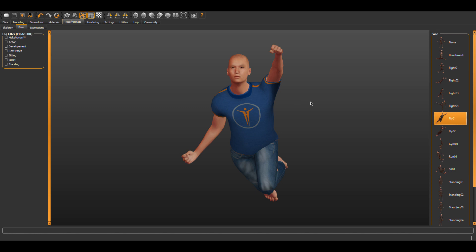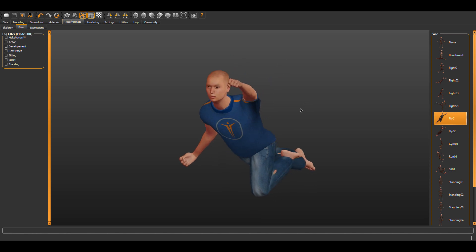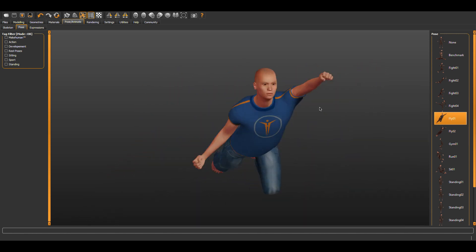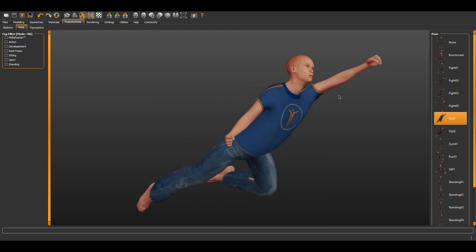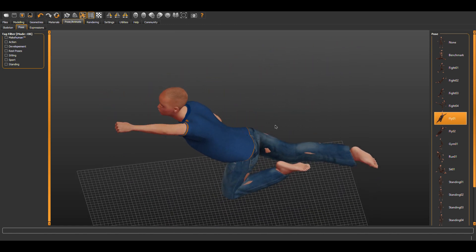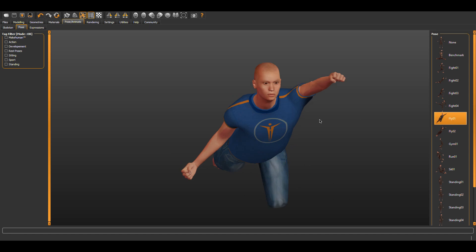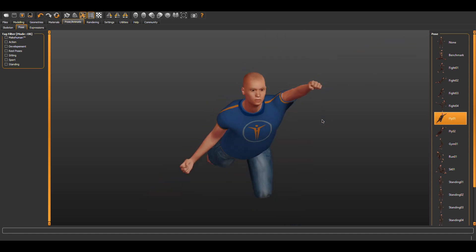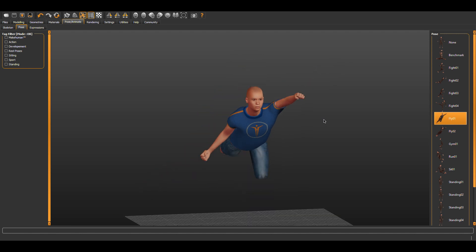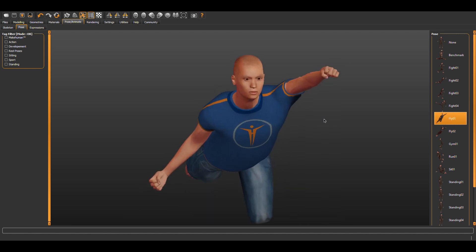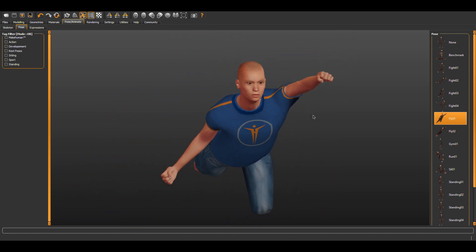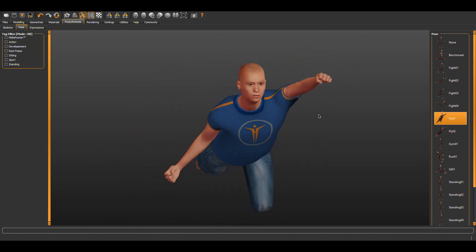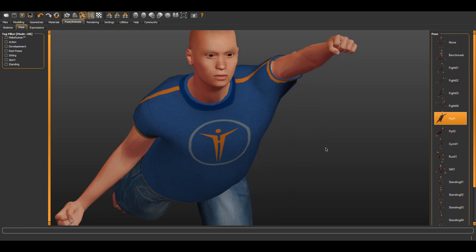By holding down the left mouse button and moving the cursor, we can rotate our form. If you have a three-button mouse with a scroll wheel in the center, you can zoom in or out. If you do not have a three-button mouse, you can hold down the right mouse key with the cursor in the viewer and move to zoom in or out.